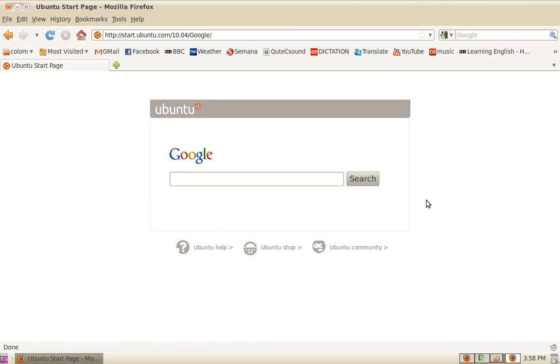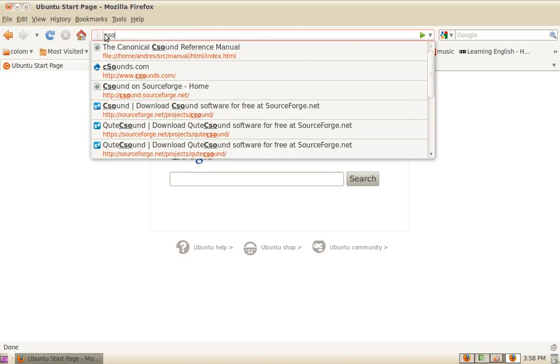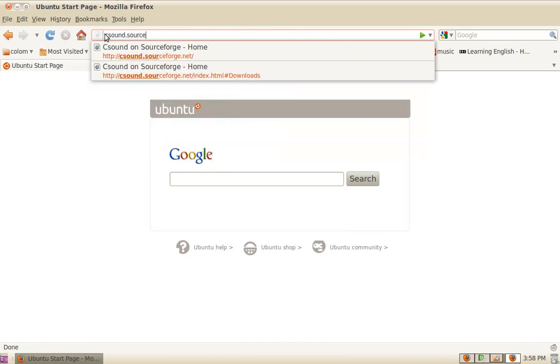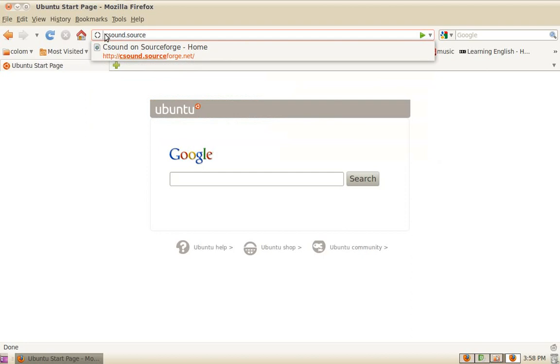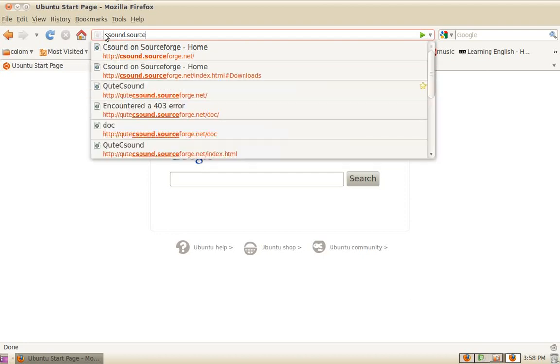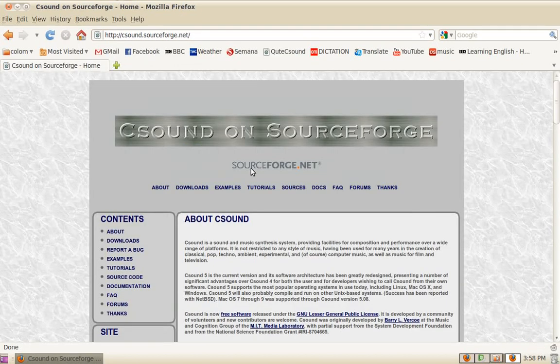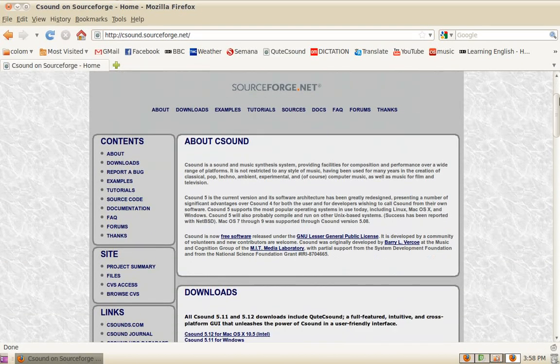Hi, in this screencast I'm going to quickly show you how to get CSound and QtCSound for your platform. The easiest way to get CSound is visiting the CSound page at SourceForge at csound.sourceforge.net, where you'll find some basic information.